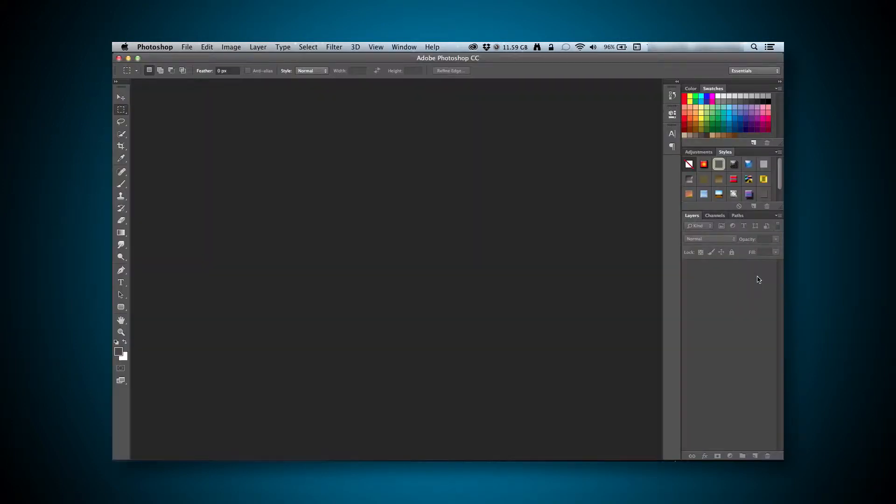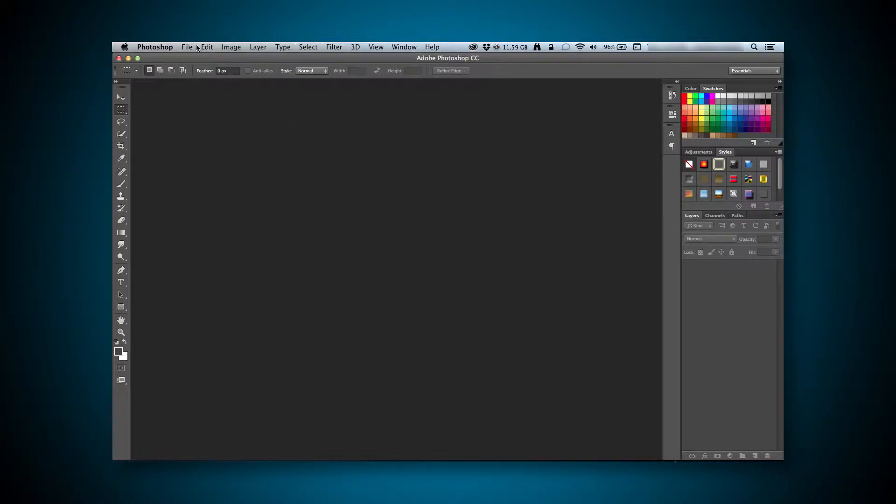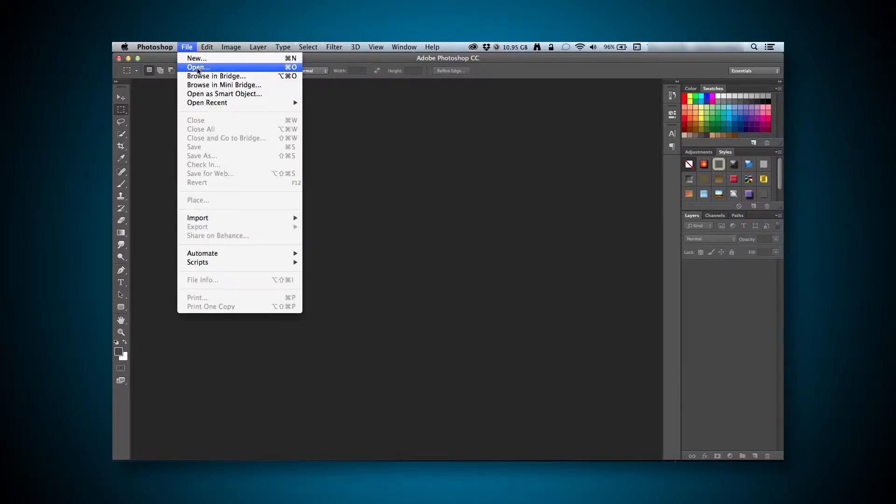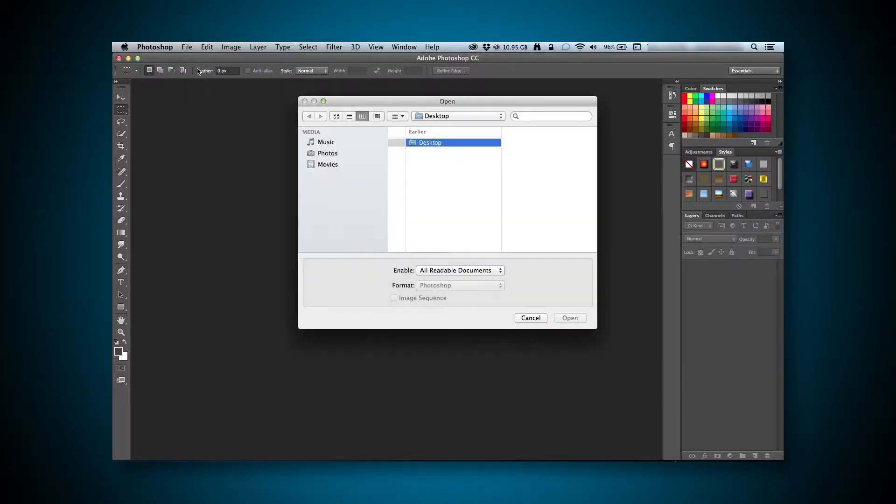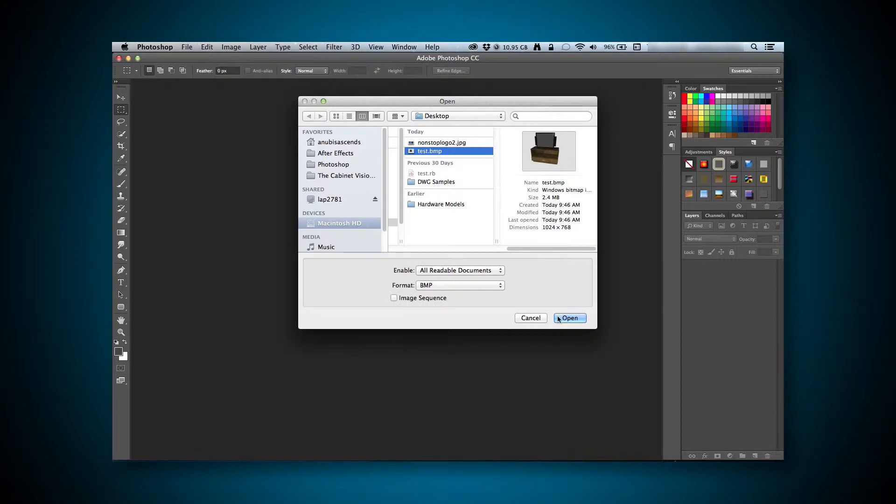Once that's open, we can just open our main image by going to File, then Open. We just need to find the image, select it, and click on Open.